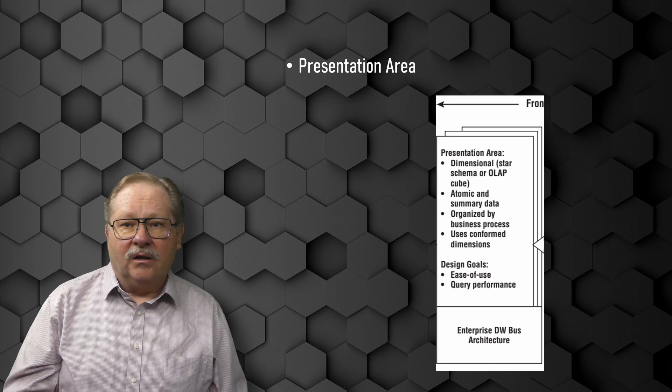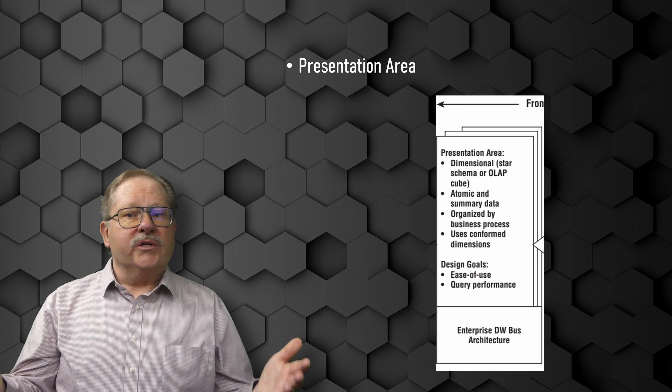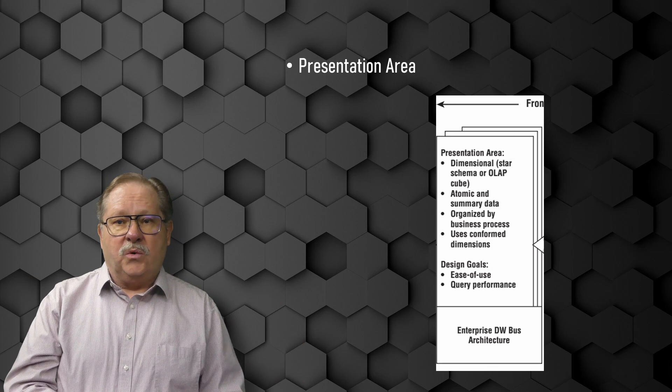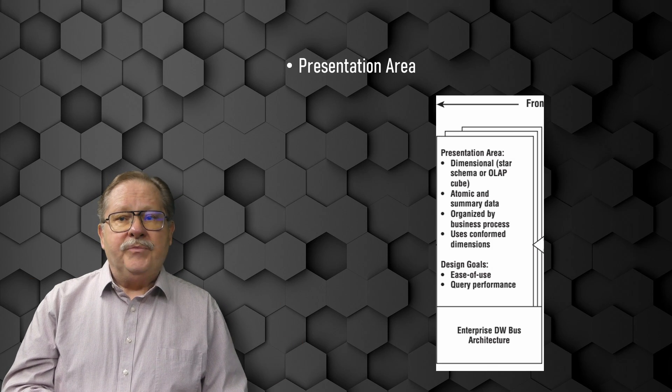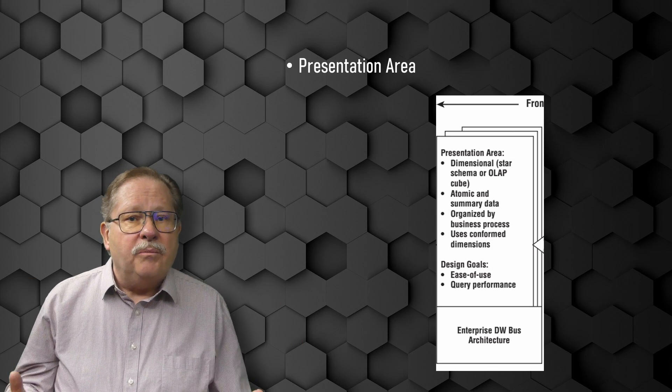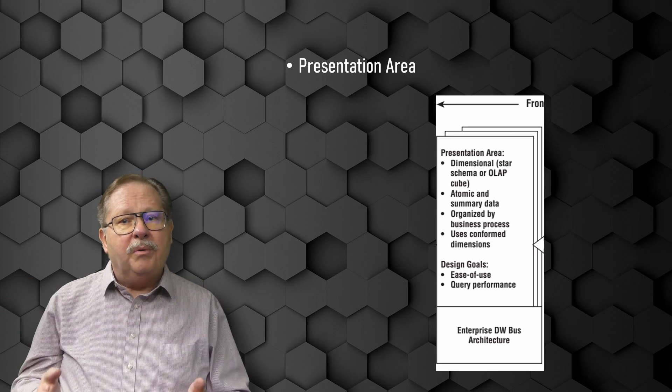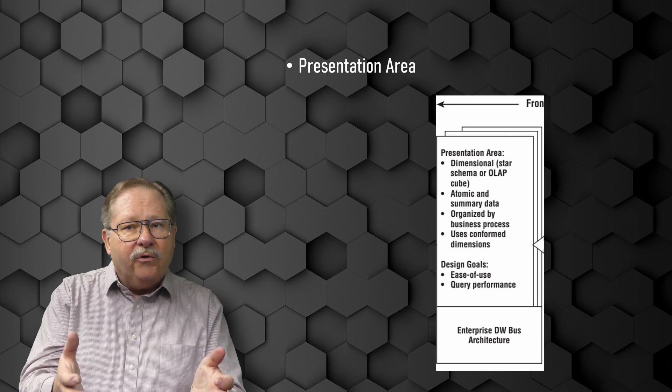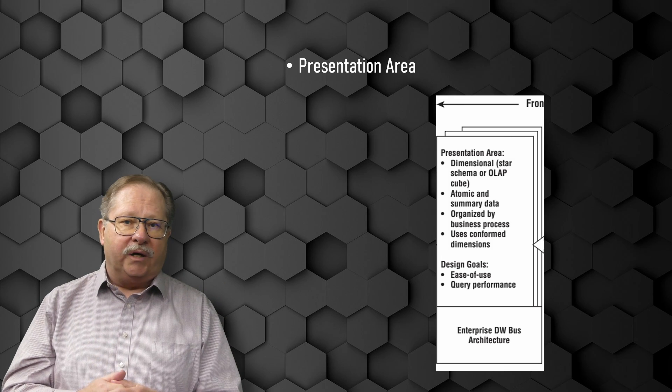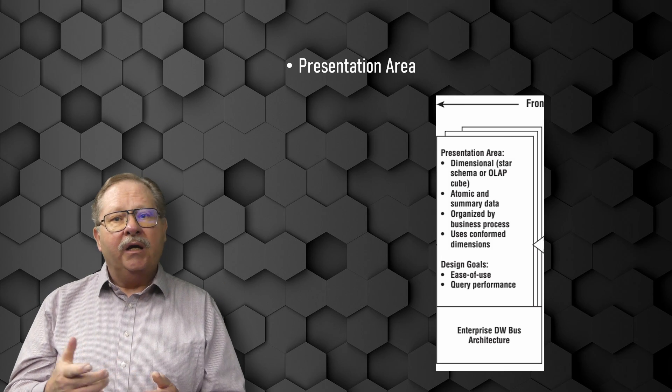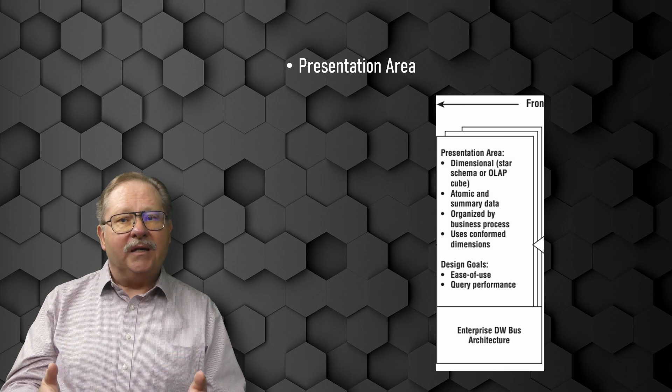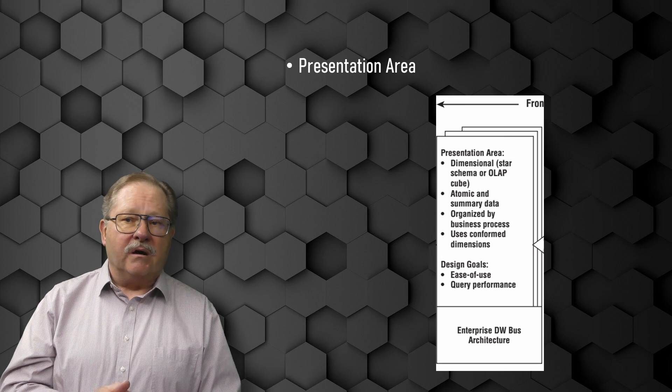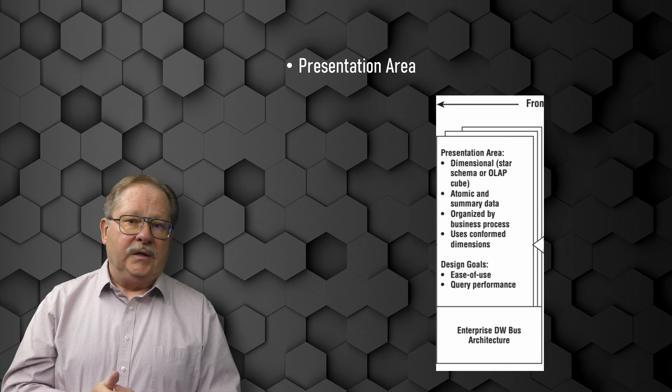You might as well just have all of the source systems to query. If you have any hope of building a robust, integrated data warehouse environment, you must commit to the enterprise bus architecture.